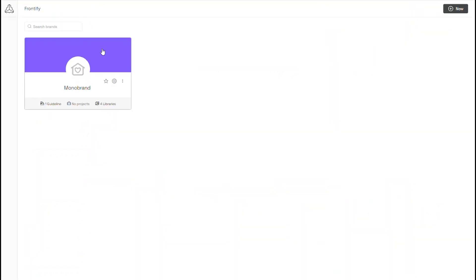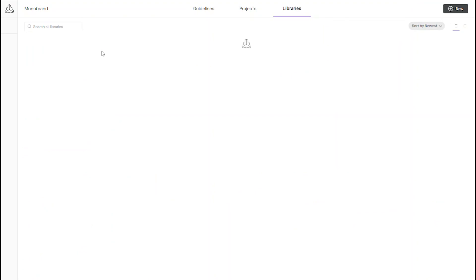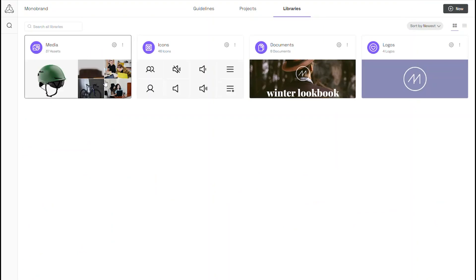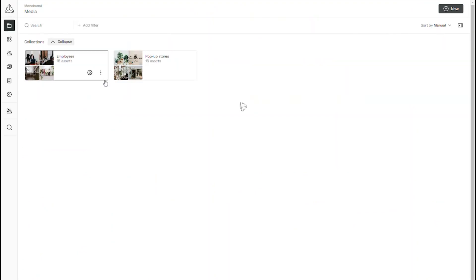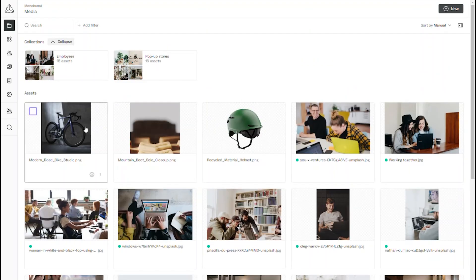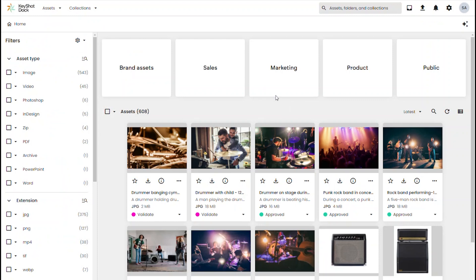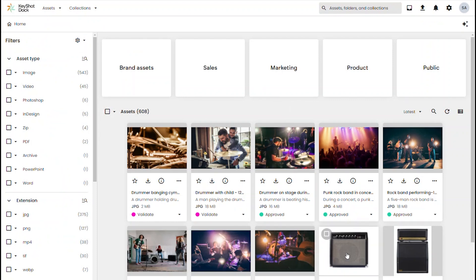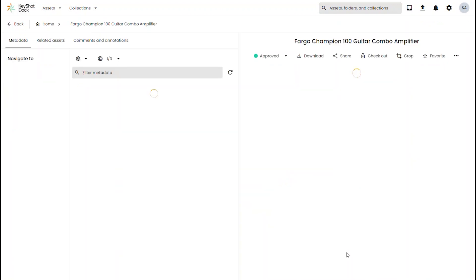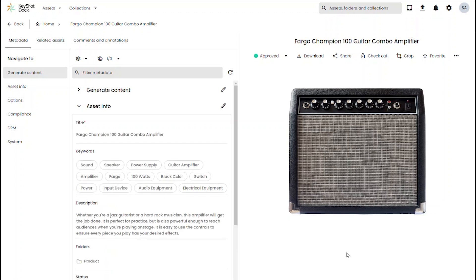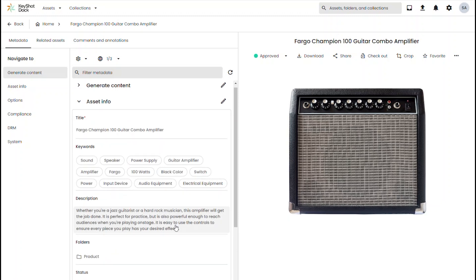Let's start by taking a look at the assets that are already currently available on my Frontify system. So in order to make an asset available in Frontify from Dock, we'll go back to Keyshot Dock and if I want to publish for instance this amplifier,